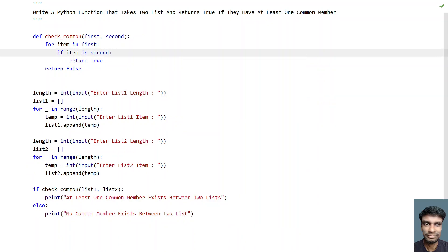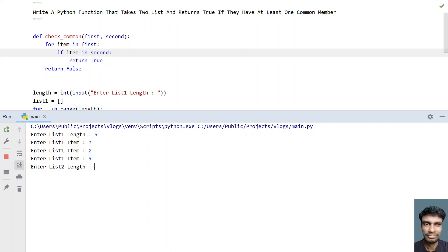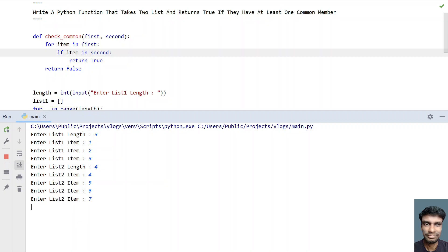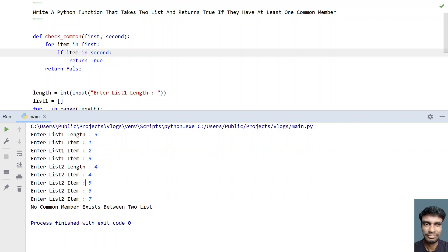Let me execute it again for the negative scenario. Give list1 length as three with items one, two, three. For list2, give four members: four, five, six, seven. Since list1 doesn't contain any items from list2, you can see the message for the negative scenario — 'no common member exists between two lists' — has been printed.